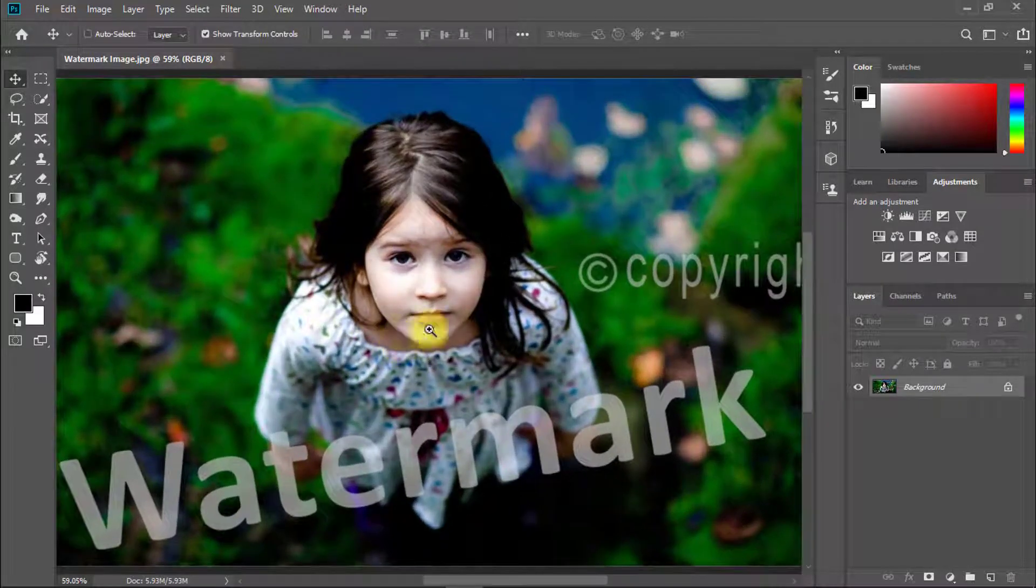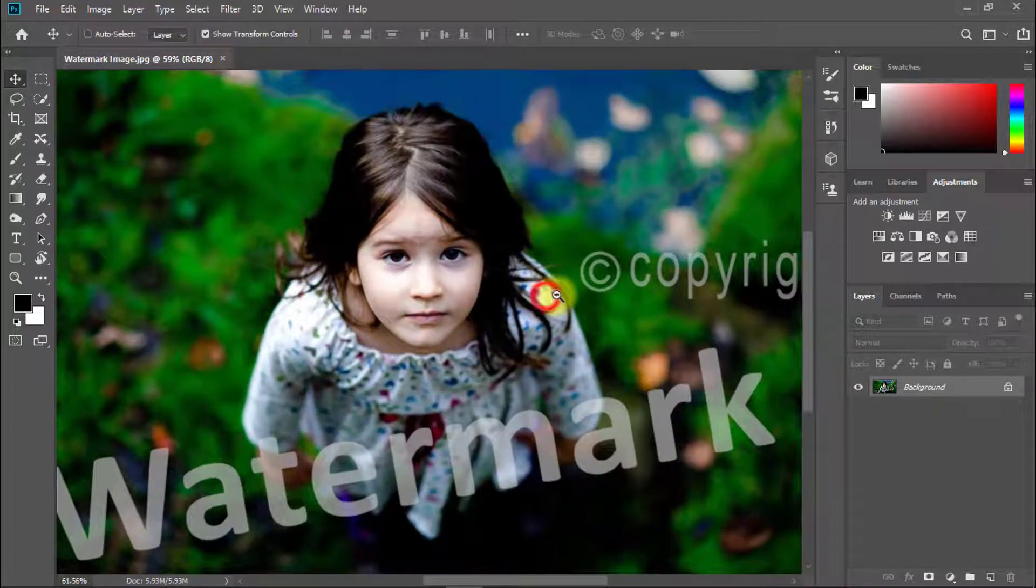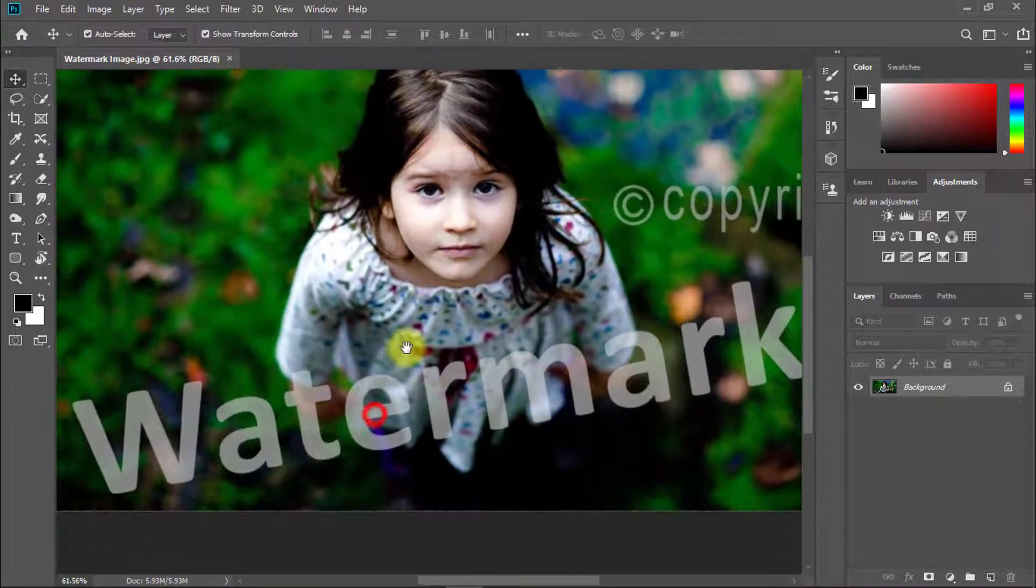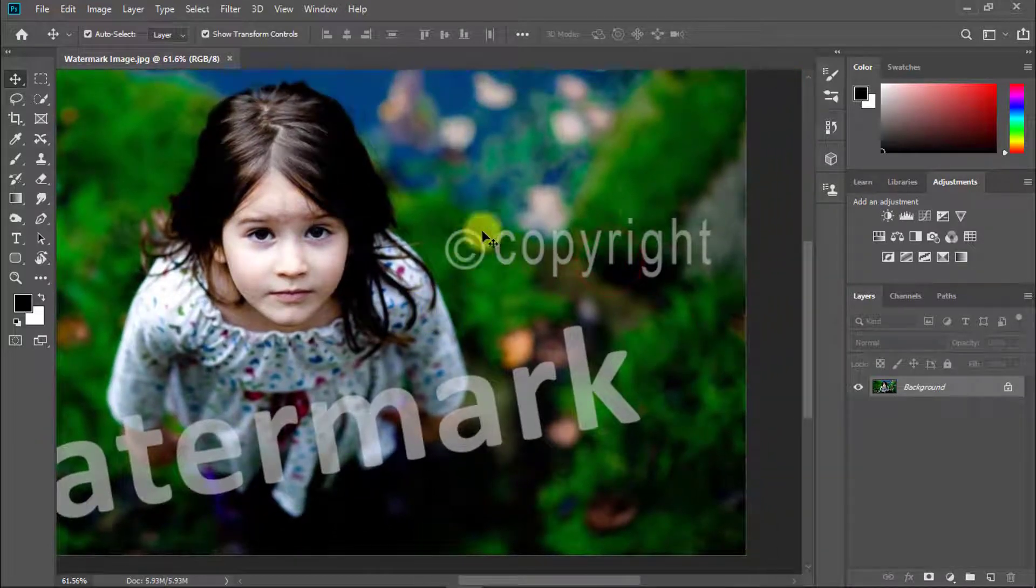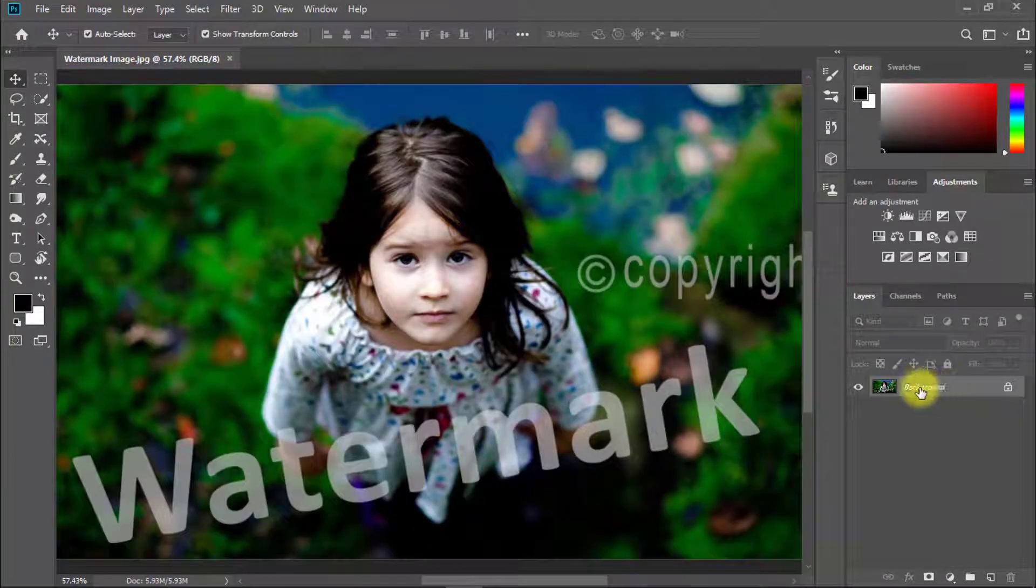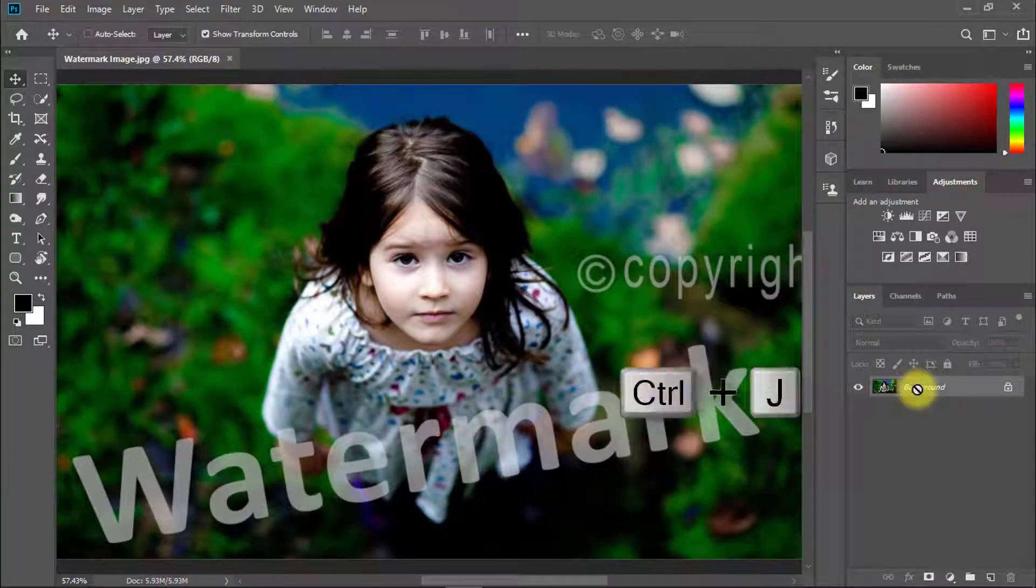I'm going to show you how to remove this text watermark and copyright text. Select the background layer and press...